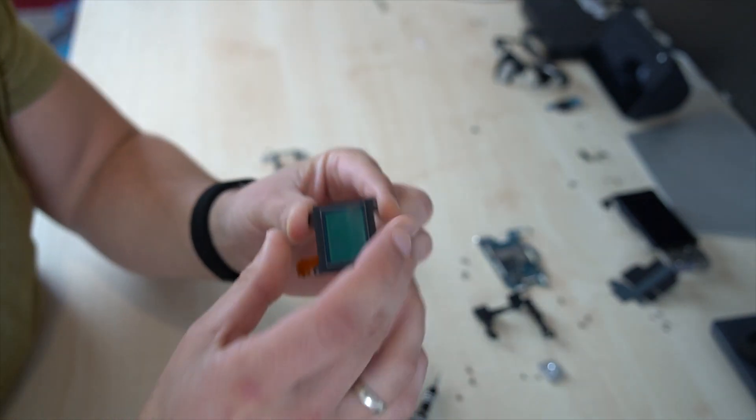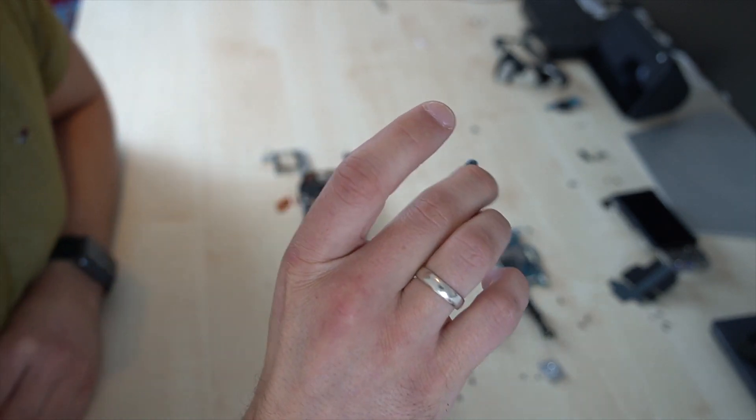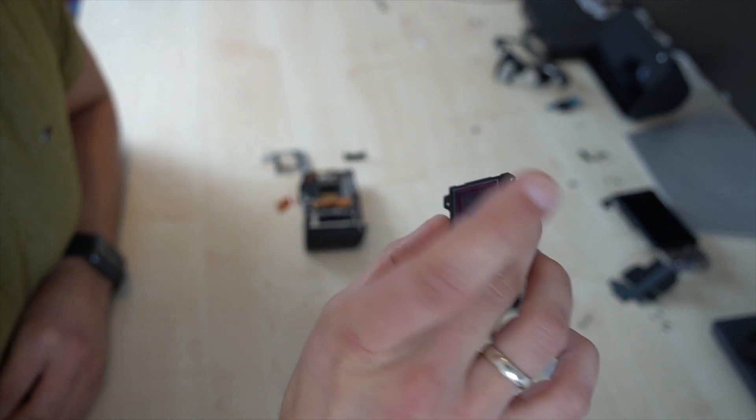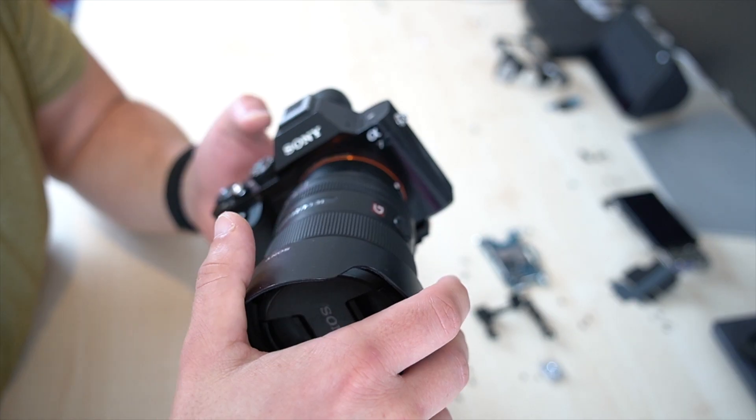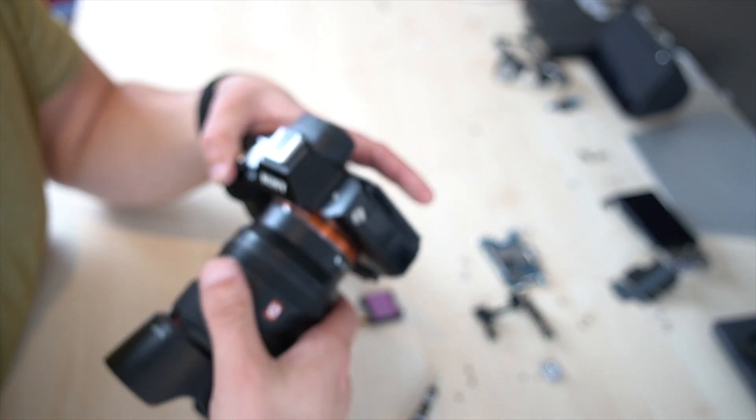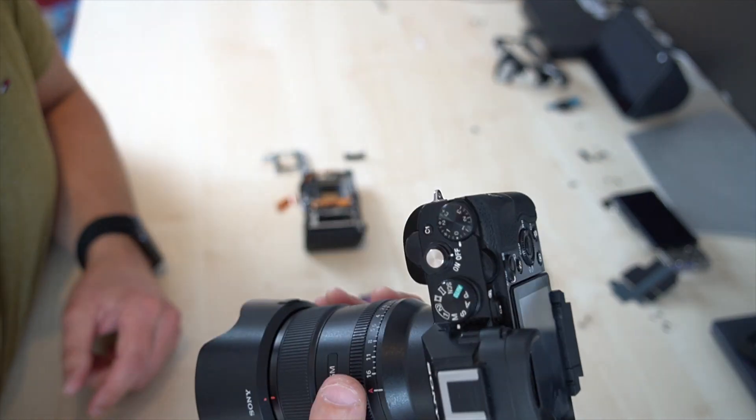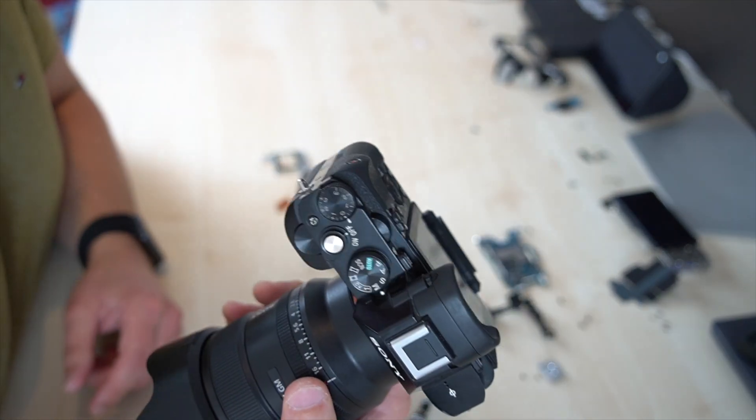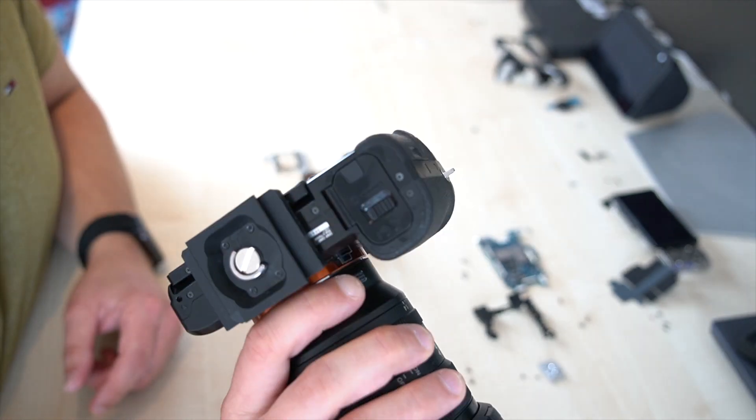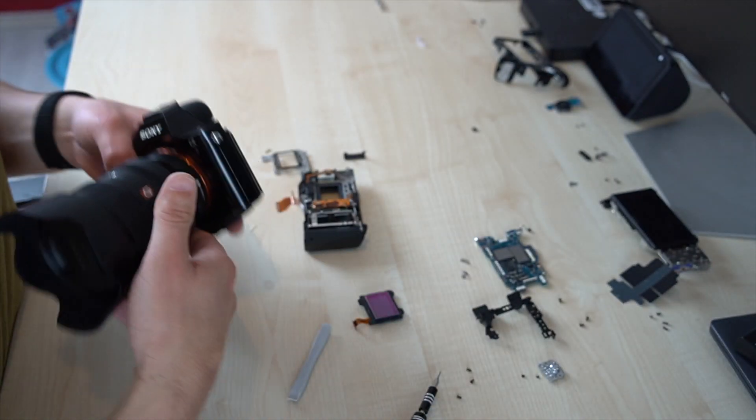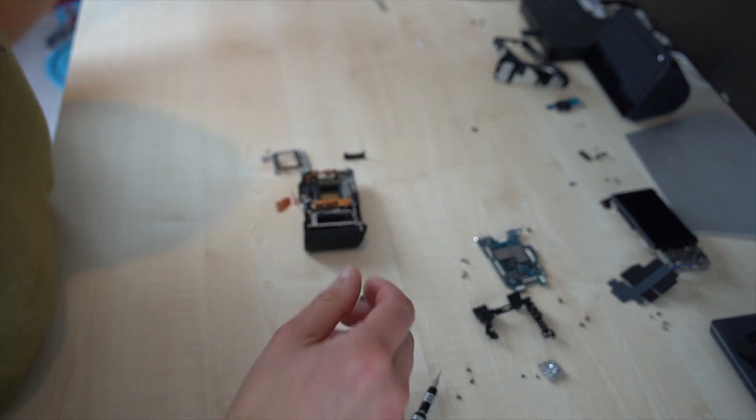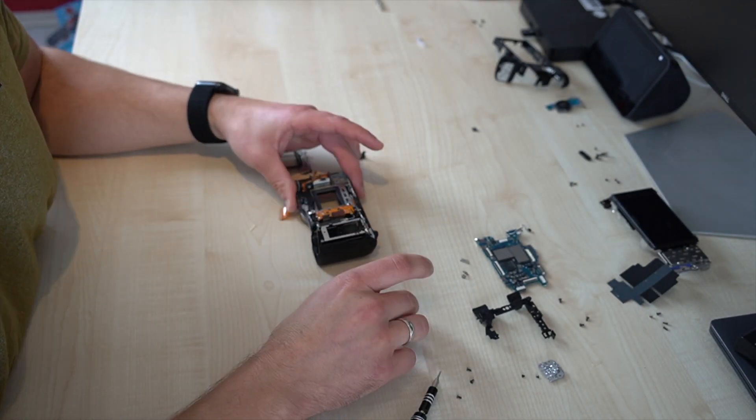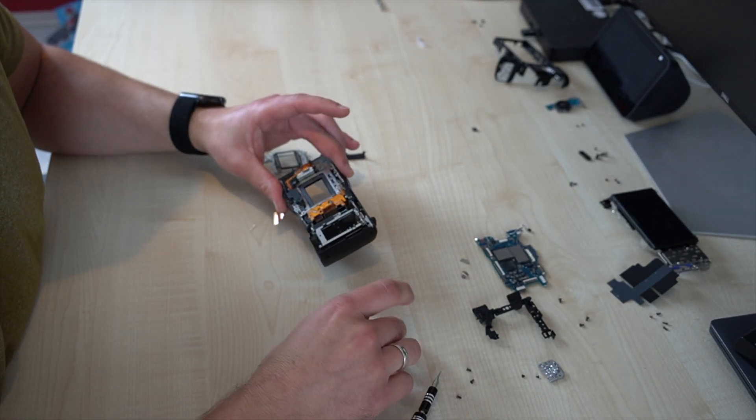At least it was only 50 bucks. I will give my Sony a7 to a professional service to convert this into an astro camera. It was only a test and I failed.